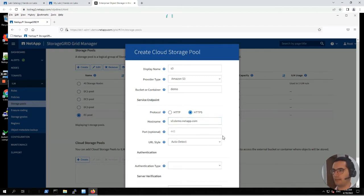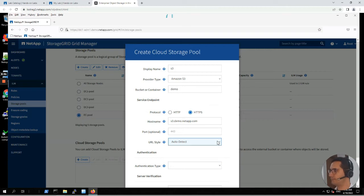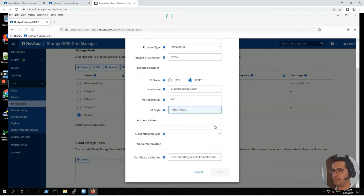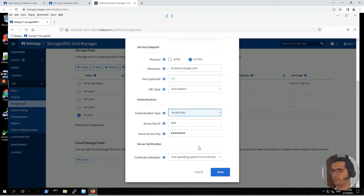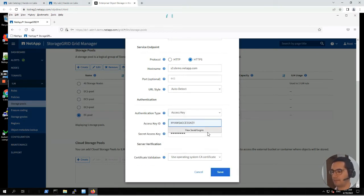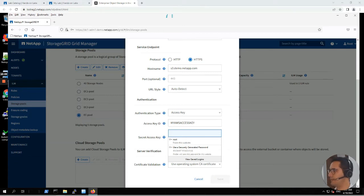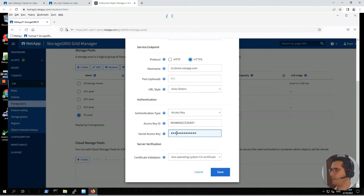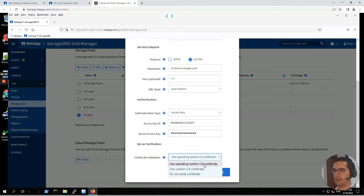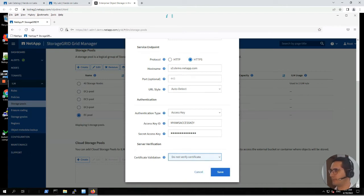The port we can leave blank — it will take the default. URL style is autodetect as well. Let's scroll down. Authentication type: choose access key. For the access key, let's take a look at the lab guide and copy the access key ID. For the secret access key, copy and paste it from the lab guide. For certificate validation, let's click on 'do not verify certificate'.